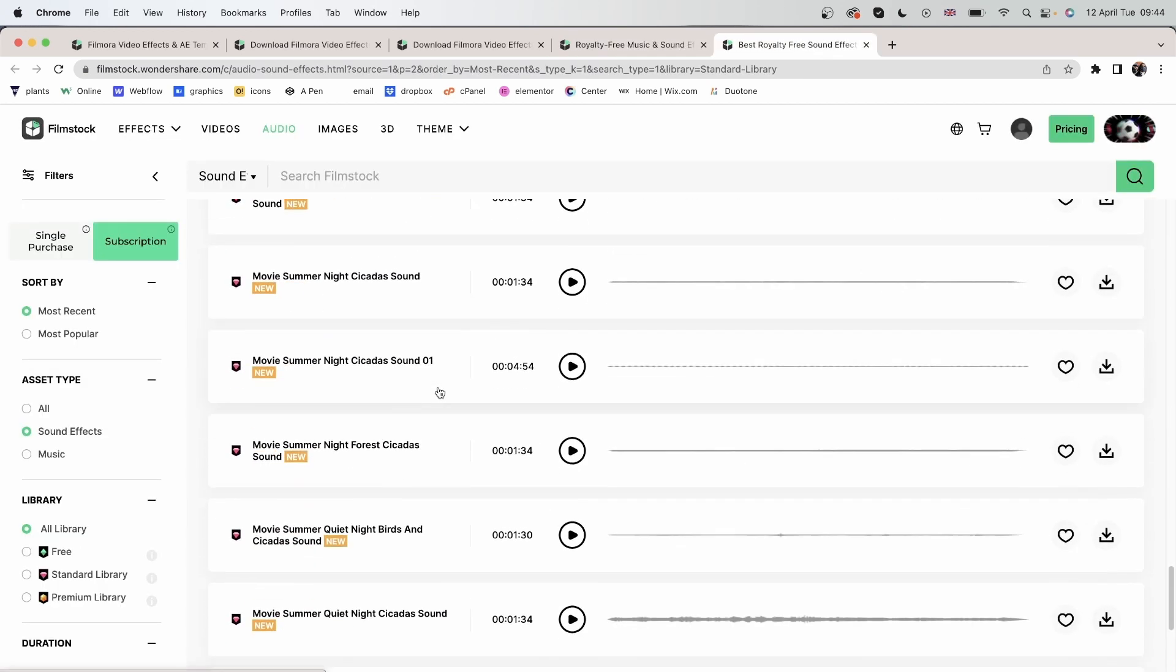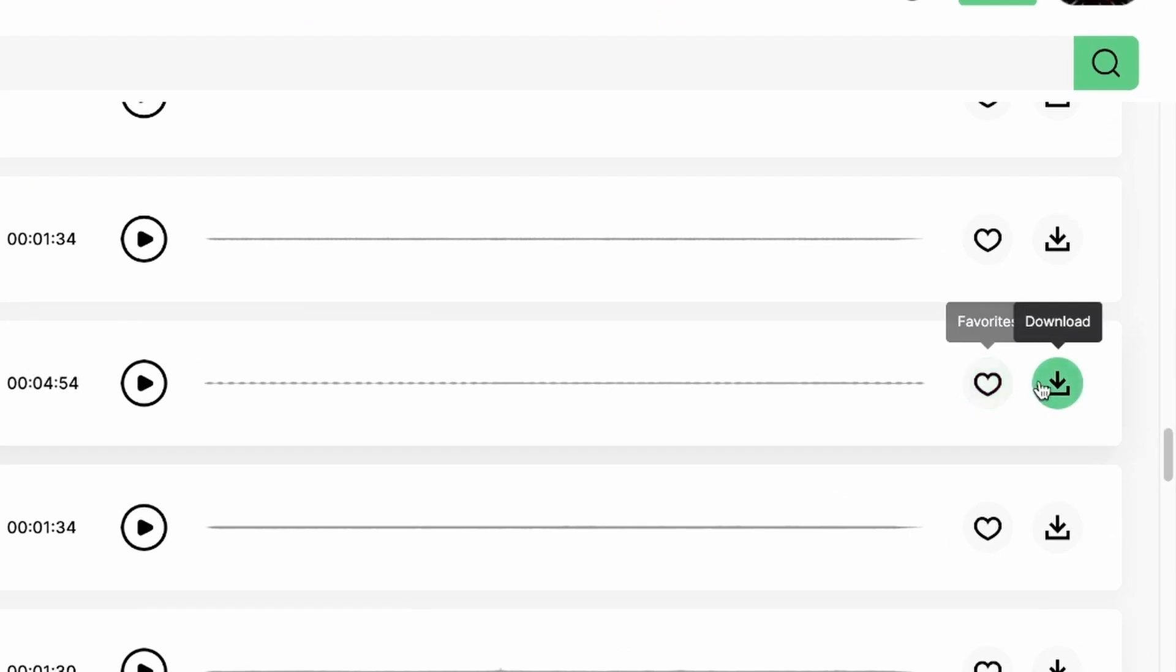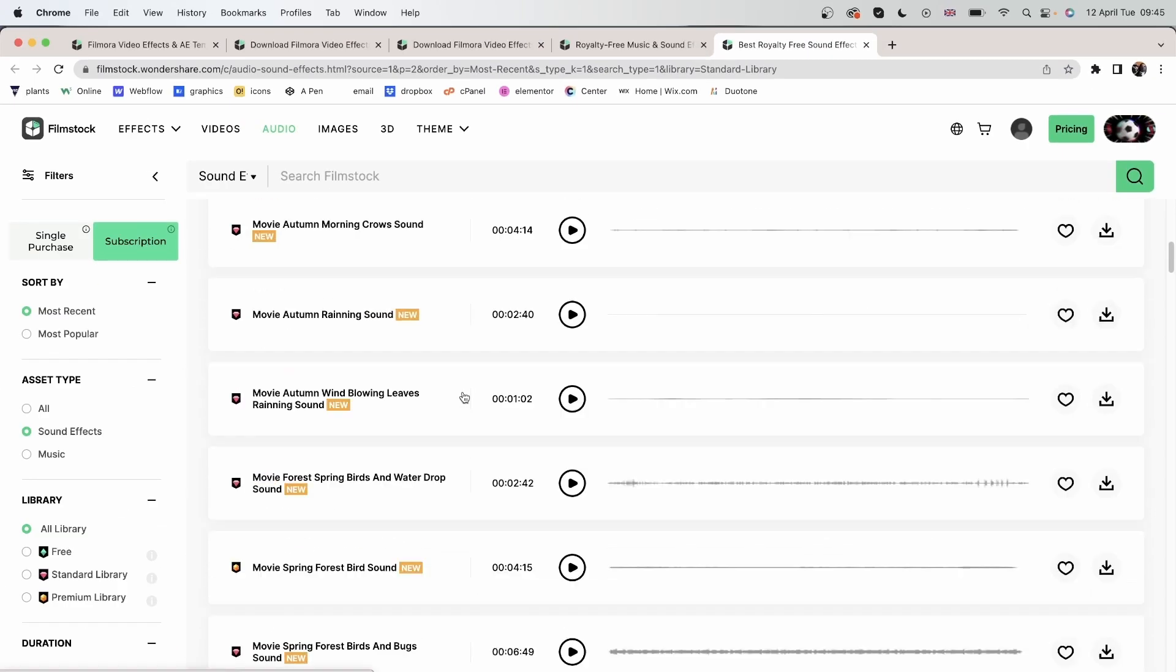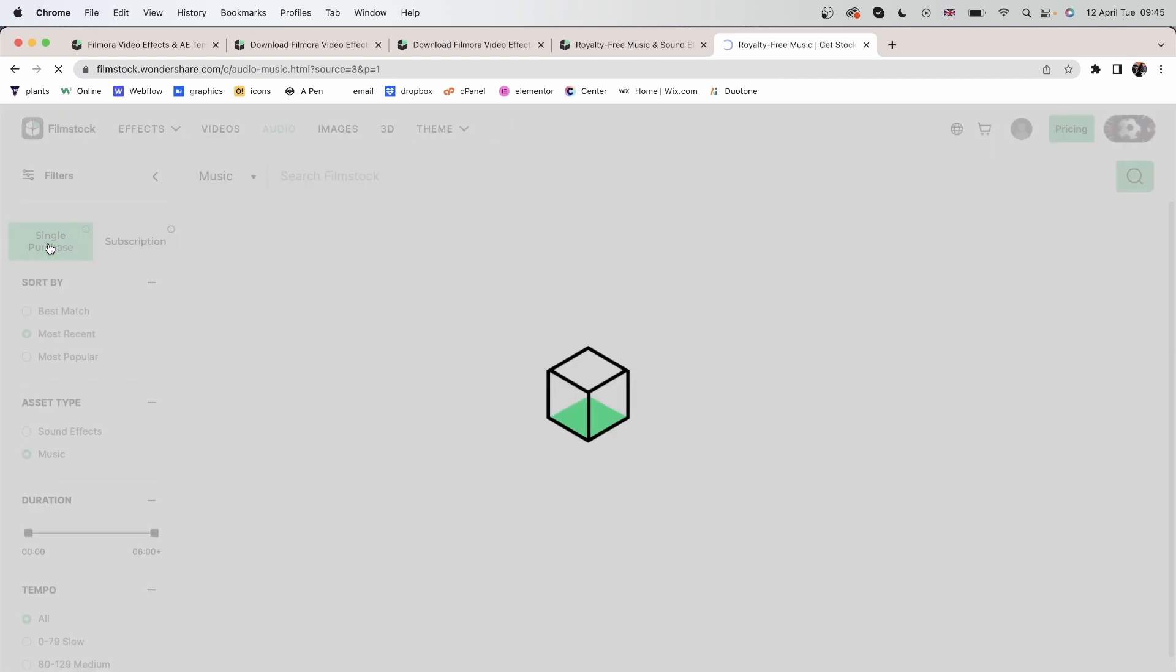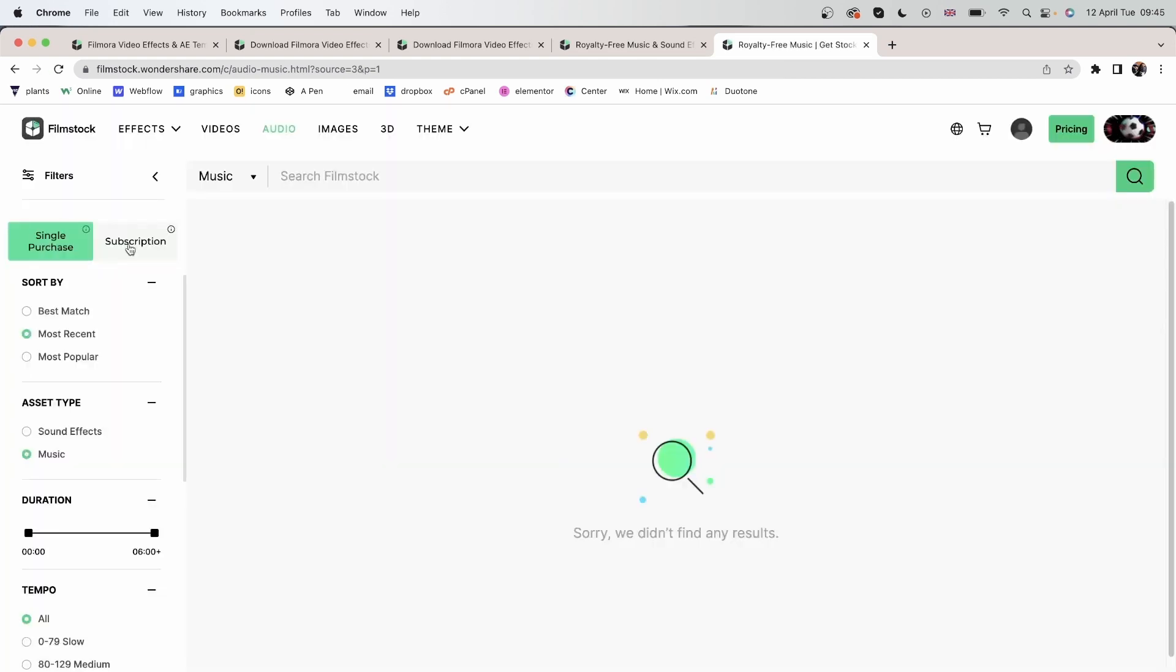Over here, you can download or add to your favorites. Again, we have single purchase and subscription.